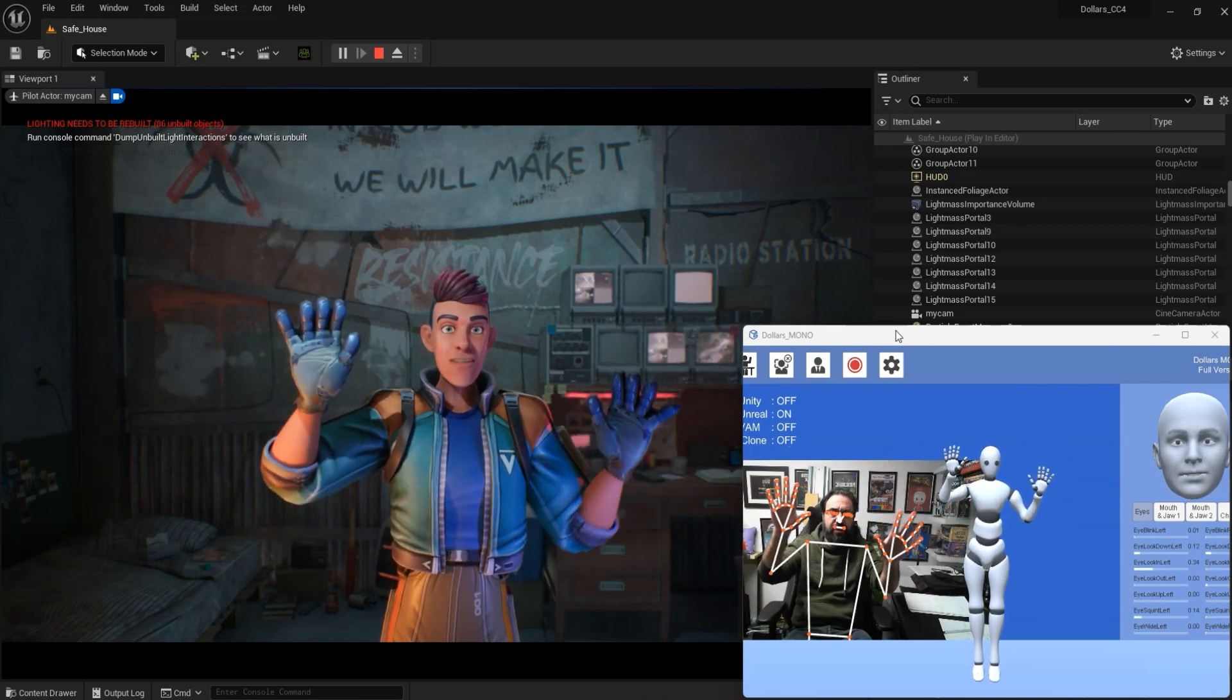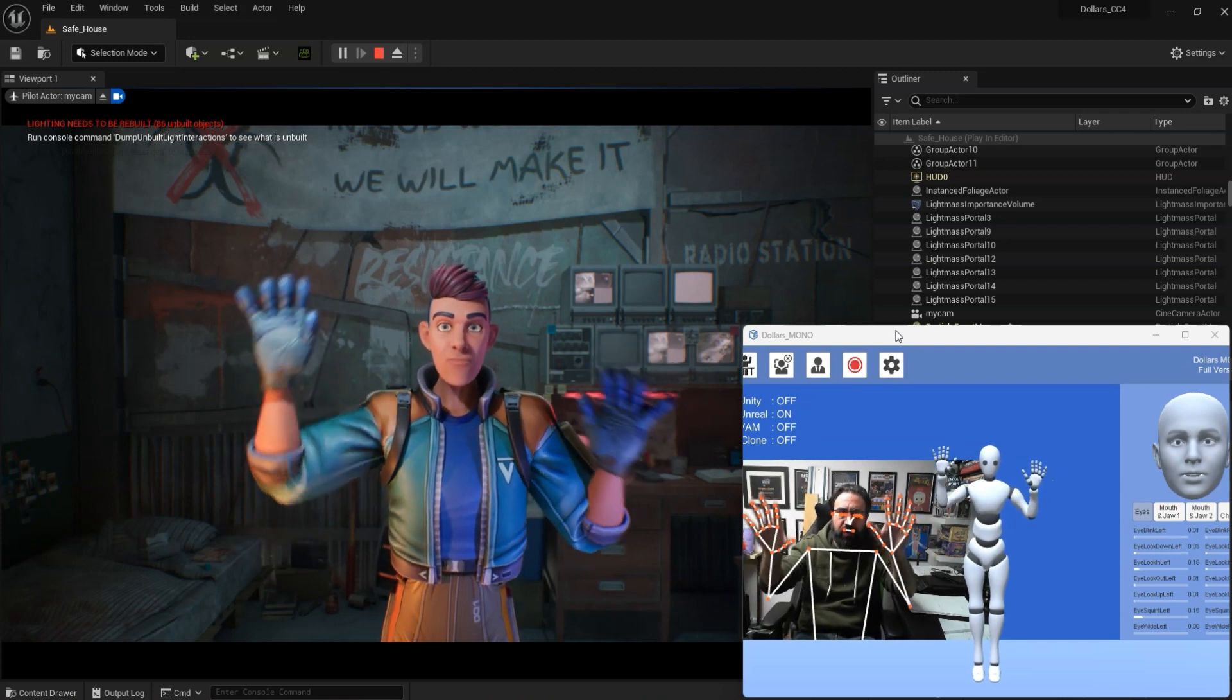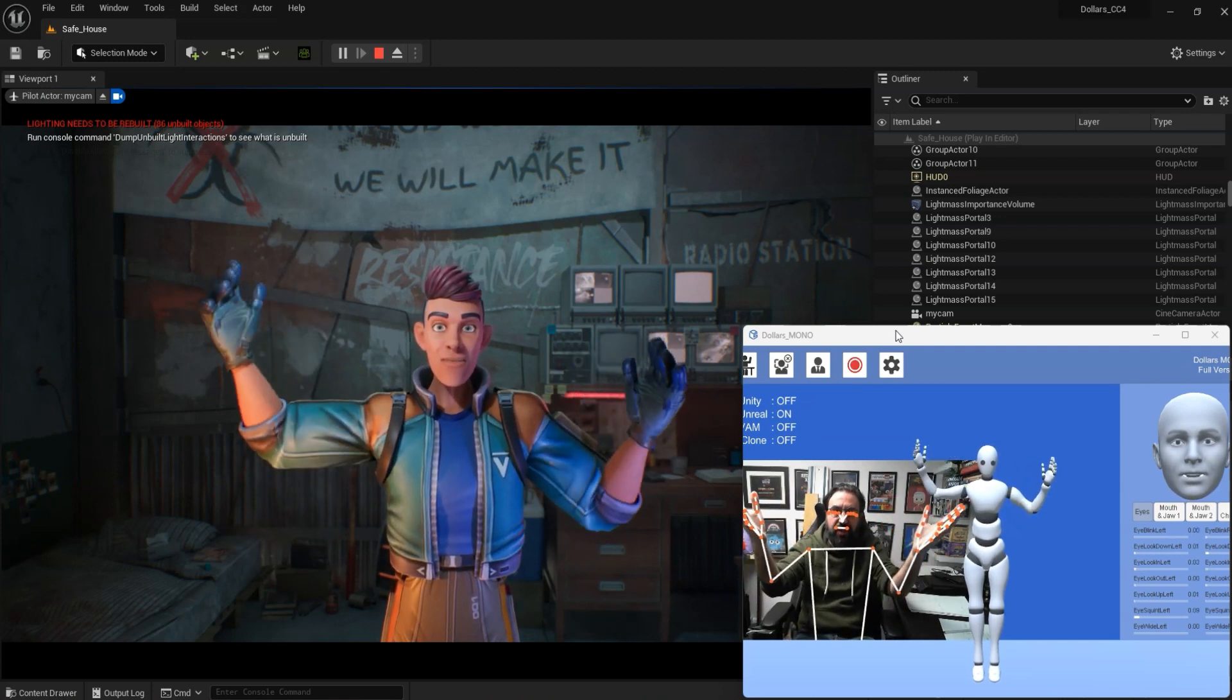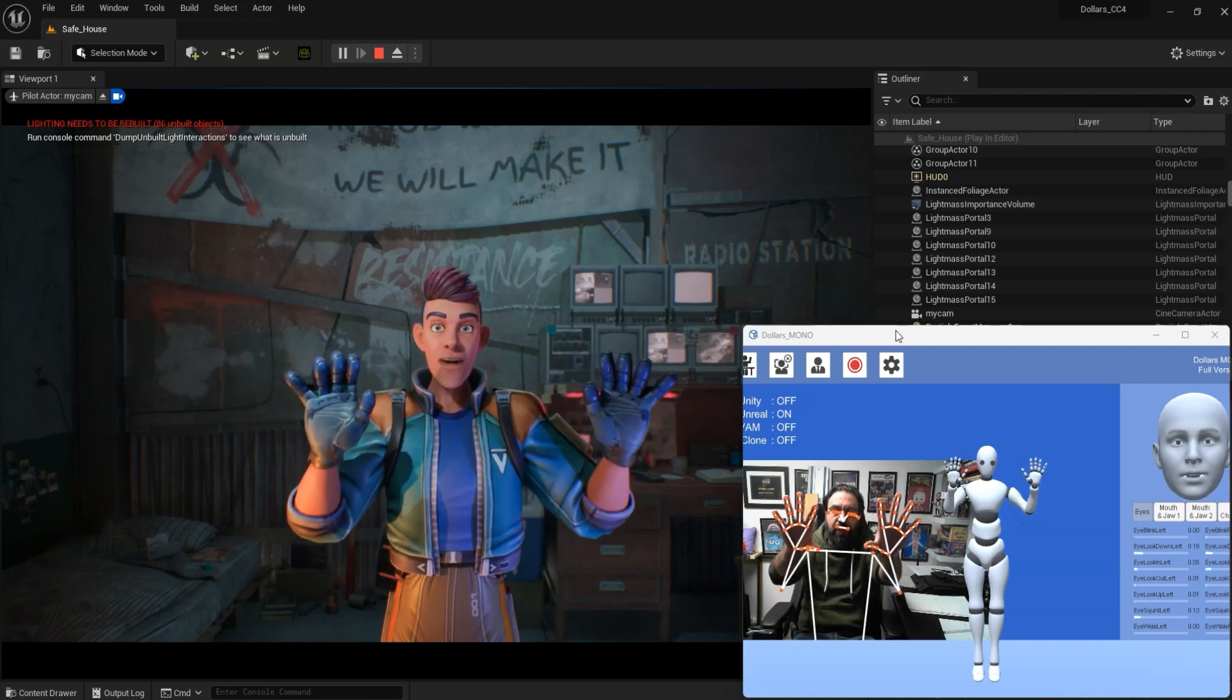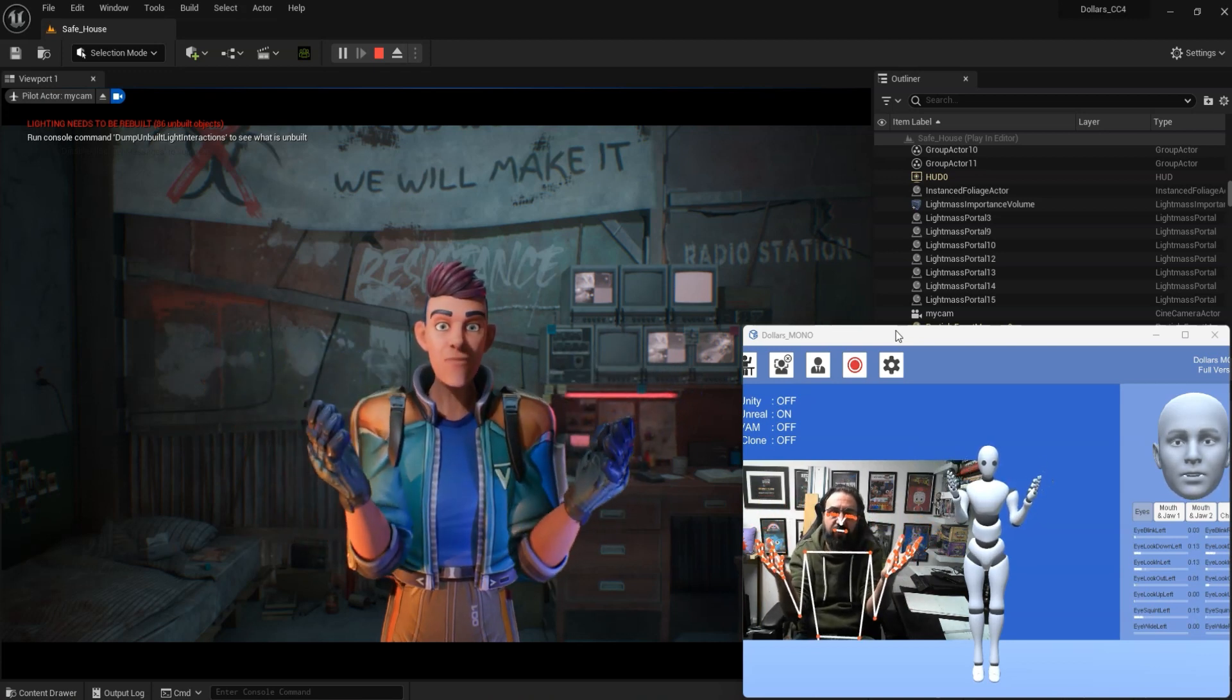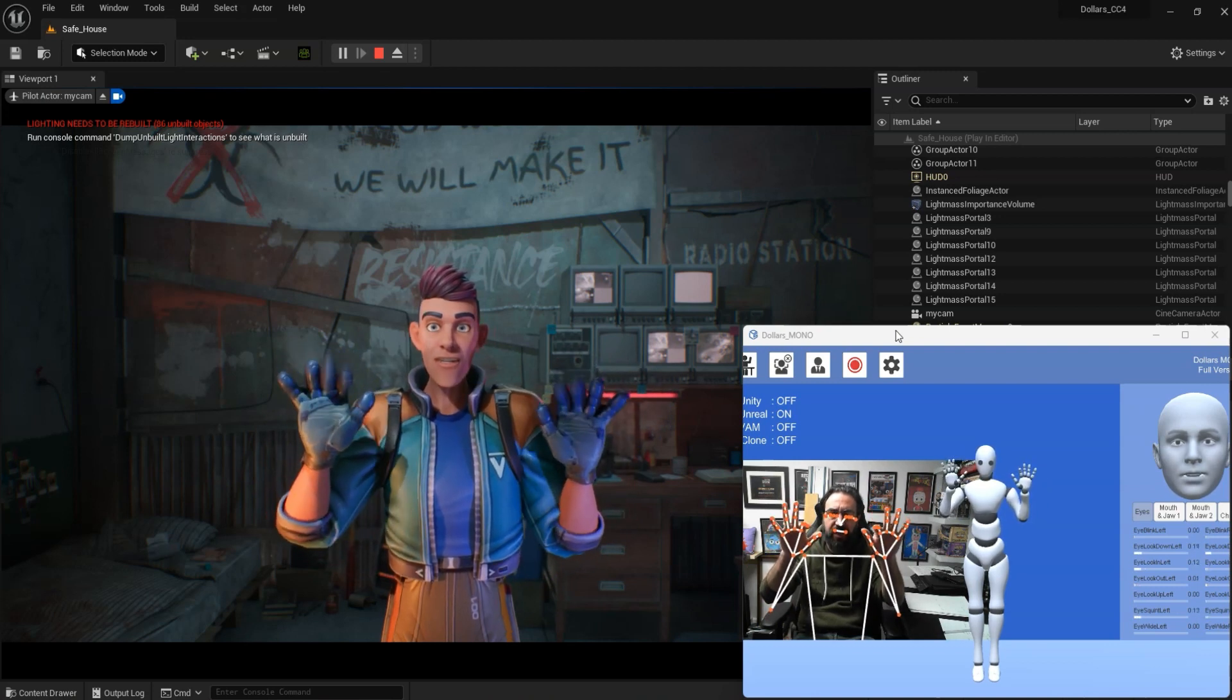Obviously when I'm in view of the camera, this can actually do full-body mocap as well, but this works really great for a VTuber type setup. You can see it picks up finger movement.